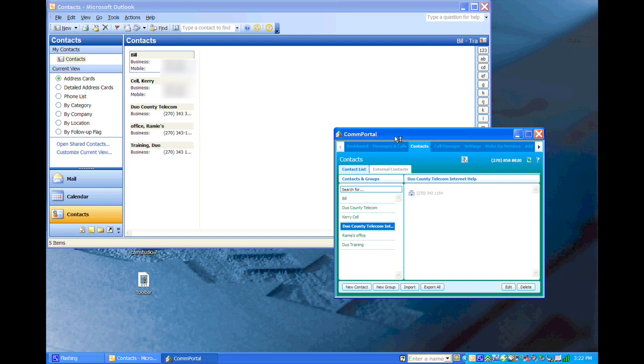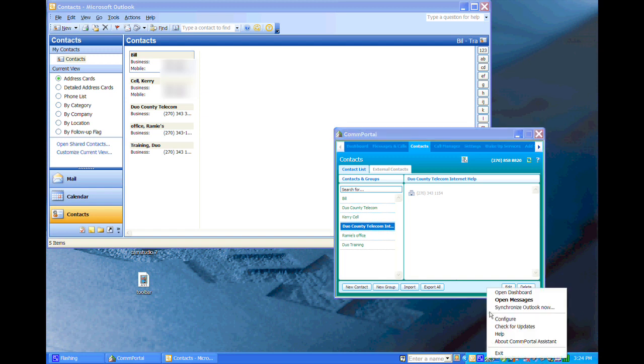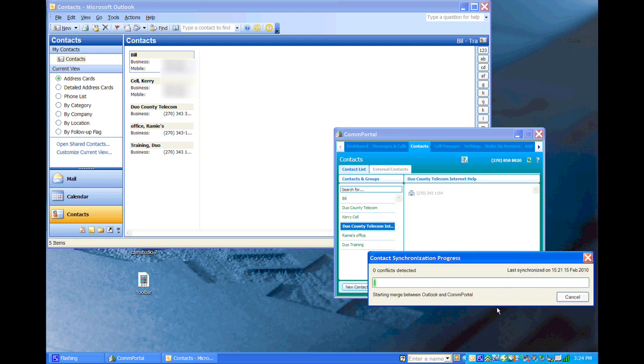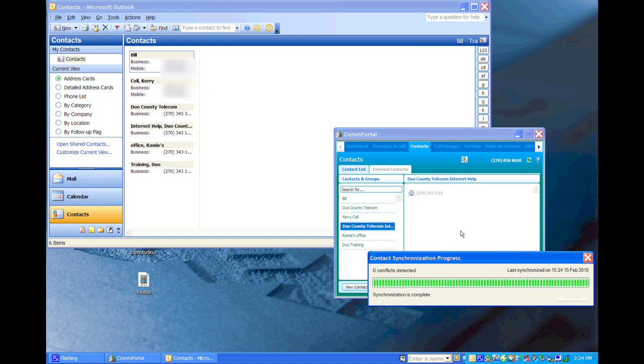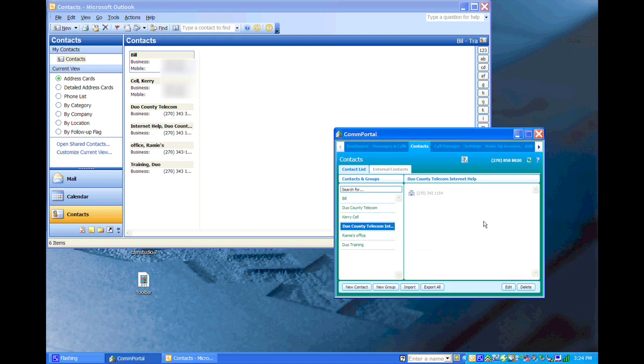And so now we want to sync it to Outlook. And you may be saying, how do we do that? We'll right-click on the assistant again and synchronize Outlook now. And you'll see it right before your eyes pop up. And there we go.